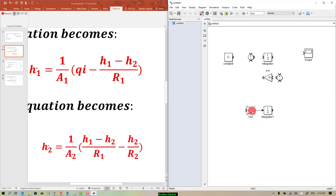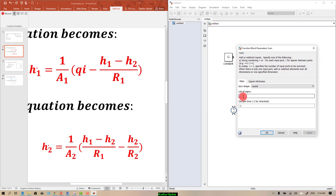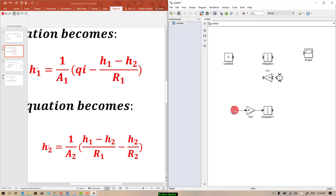After the gain we've got the sum block — we need plus and minus signs. Double-clicking the circle lets you change the signs, and you can add as many signs as you wish. We need just plus and minus. As shown in the equation, we have h1 minus h2 divided by r1. After the integrator we've got h1.